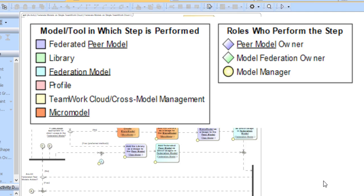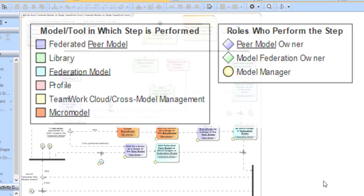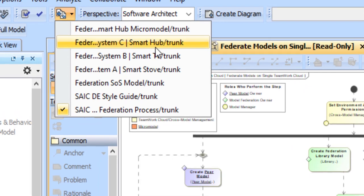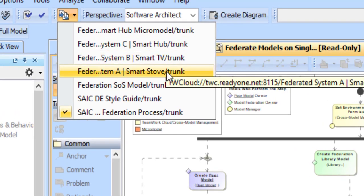A federated model in the SAIC model federation process describes a model which contains the content that we want to federate. So for example, in a system of systems federation, a peer model would be a system. In other examples, you might have a separate subsystems model that you're federating into a system model. These peer models in our examples are the smart hub, the smart TV, and the smart stove in our system of systems.